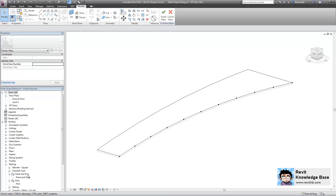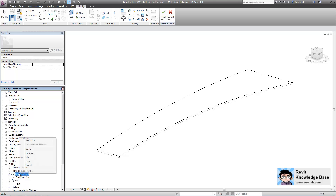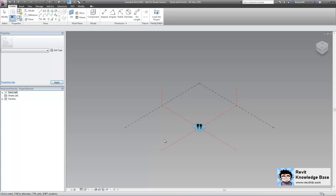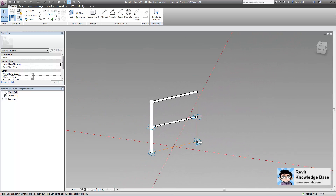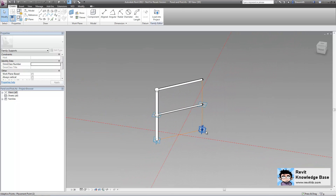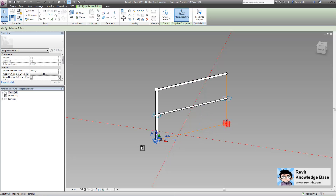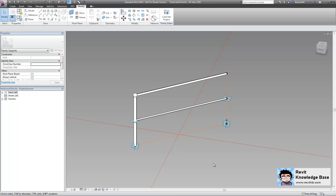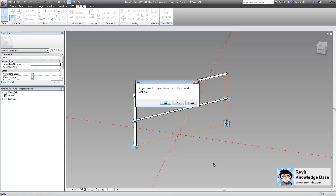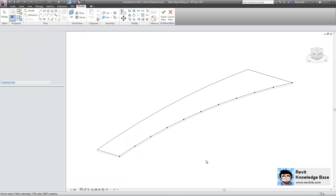Over in the project browser, you can see I've got a number of adaptive components already pre-made and loaded in. Just allow me to open up one of these so you can have a quick look at what it looks like. I'm not going to go into the details on how to make an adaptive component, but you can see here that when I grab the nodes at the end, the shape of that segment of the railing updates. Just close that.